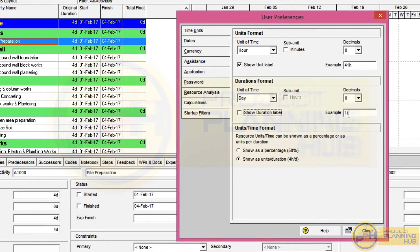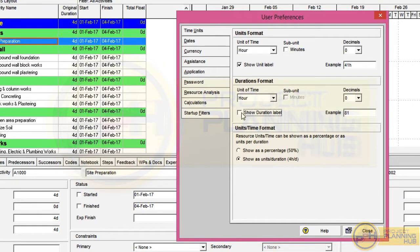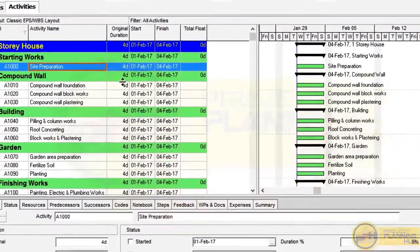When we unselect Show Duration Label, the letter D representing day disappears and only the number shows. When selected, it shows the letter D. Since we can select hour, day, week, month, or year as the unit of time, the duration label helps us identify the unit easily. For example, if the unit is hour it will show 81h — without the label we'd only see 81 and wouldn't know the unit. Always turn on this option. Now set unit of time back to Day, make sure this option is on, and close the window.